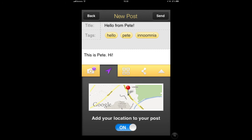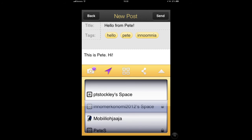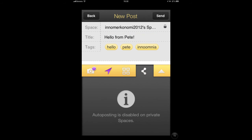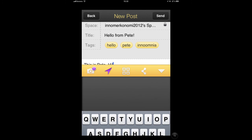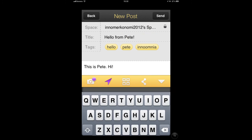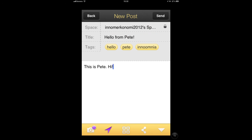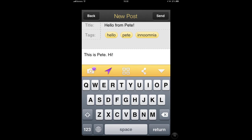The next icon on the yellow bar allows us to choose which space it is that we're posting to, just the same as we had above. The fourth is a sharing icon that, if the post is not private, you can also make your post to Facebook or Twitter. And the last icon just minimizes and maximizes the keyboard.